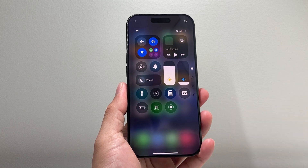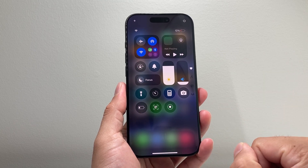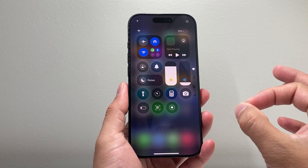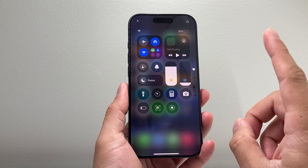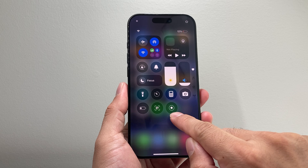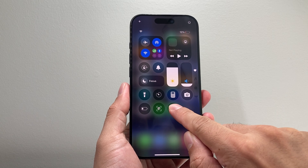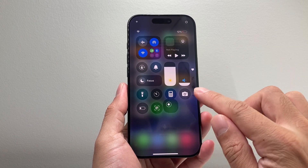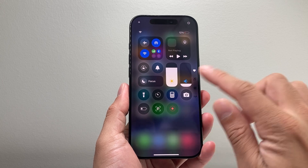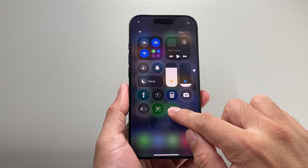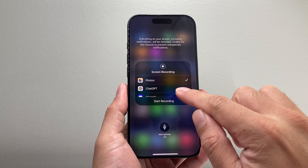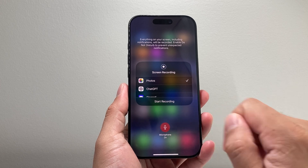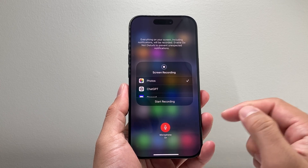Then just tap anywhere to exit out of that customization menu. In order to do a screen recording with sound, the important thing here is to press and hold onto this icon, which will activate a menu. Now, if you don't press and hold, it will try to screen record without any audio. So you need to press and hold. And then right here, you see a microphone option. You'll select on that to turn on the microphone.